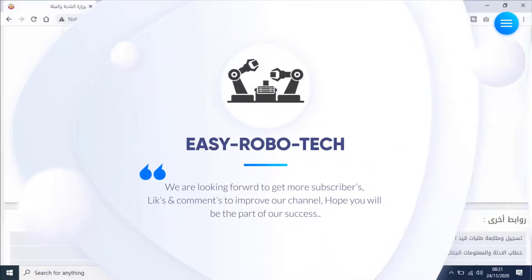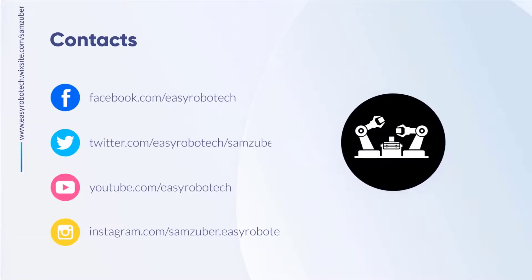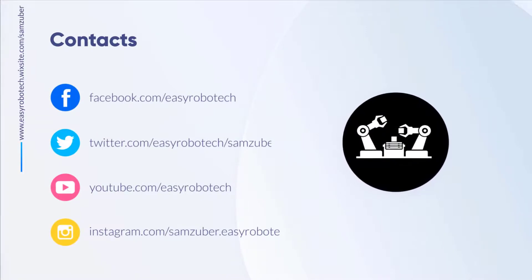Don't forget to like and subscribe to my channel. For more informative videos, please visit to my channel, link given in the description.